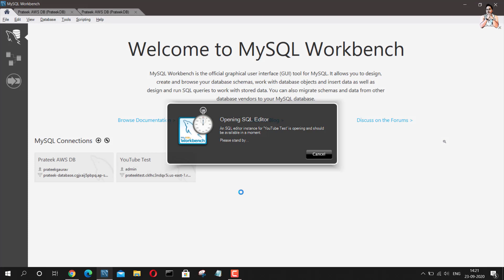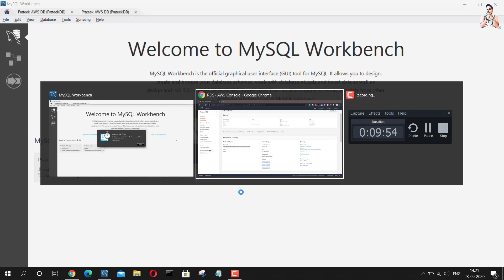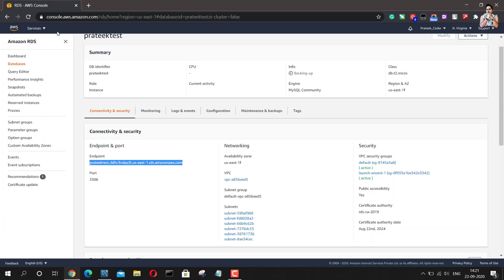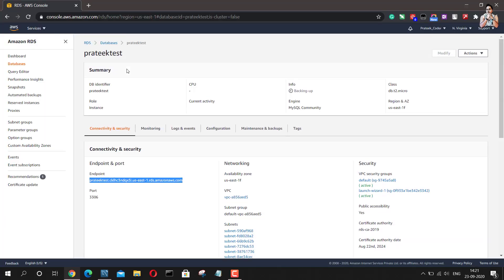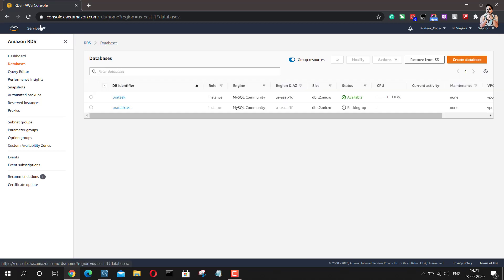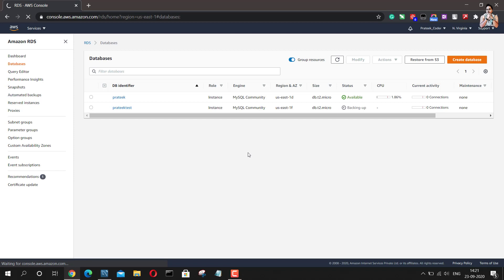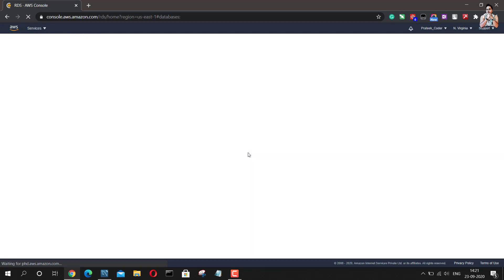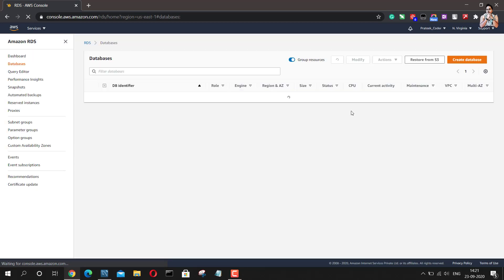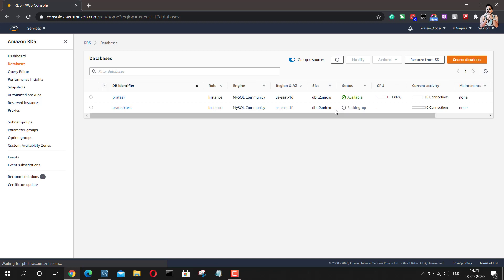Let me just go back and again refresh this and see if this is running or not. So it has been created, but it is making a backup right now for this particular database.